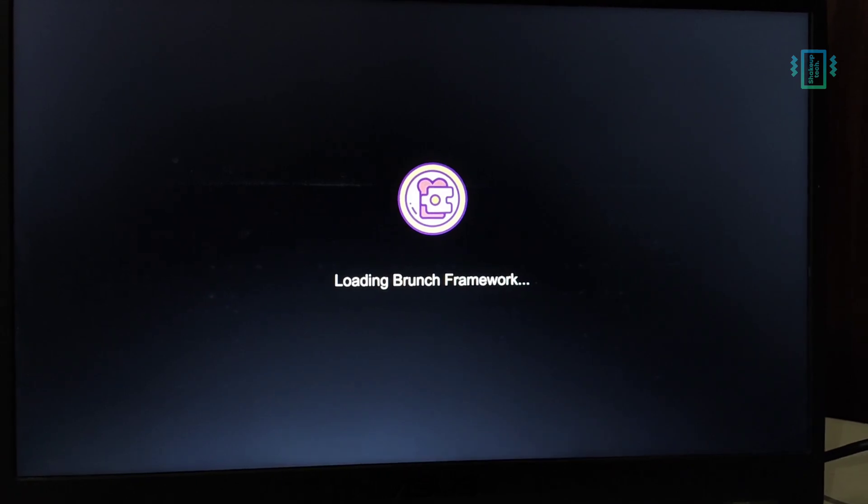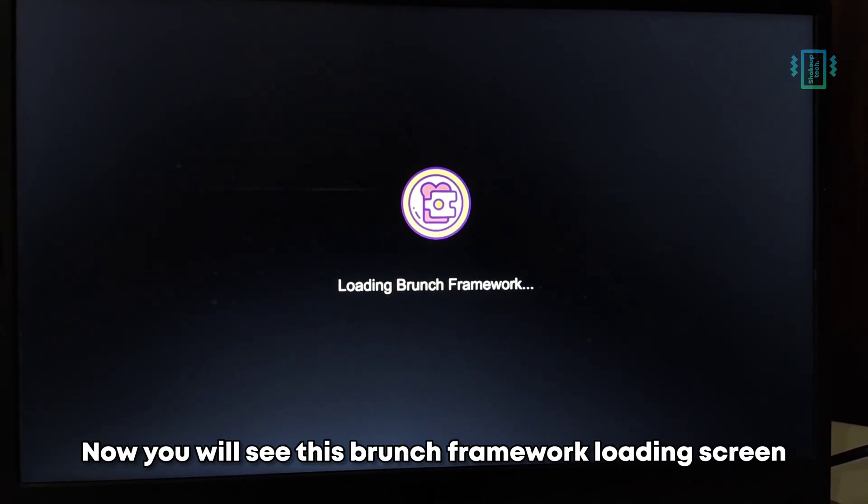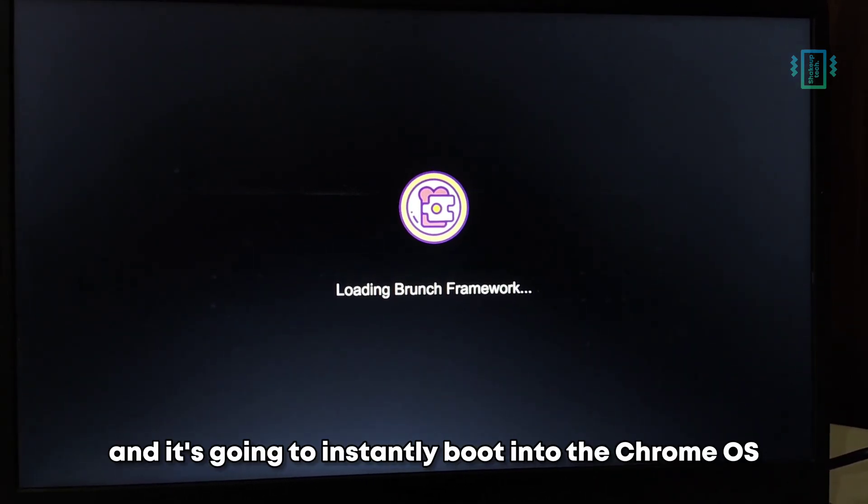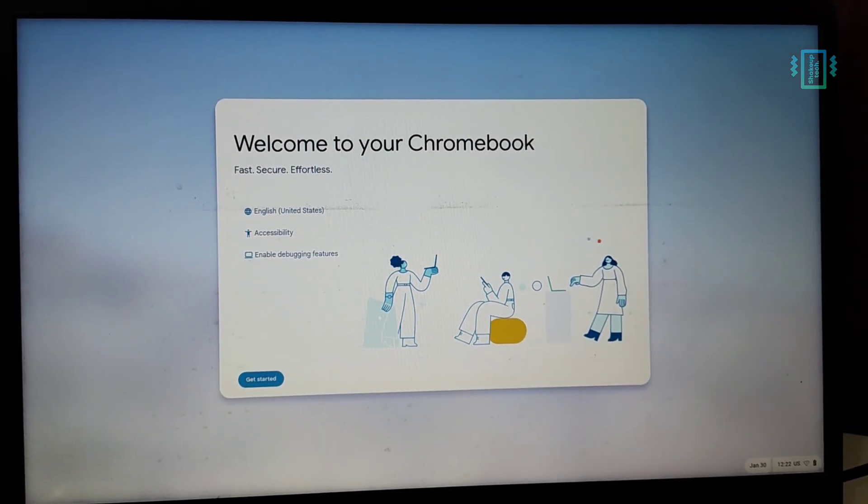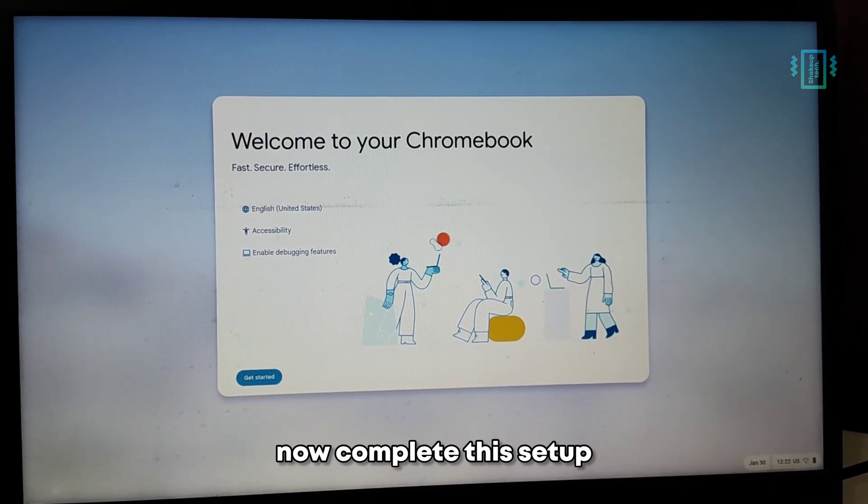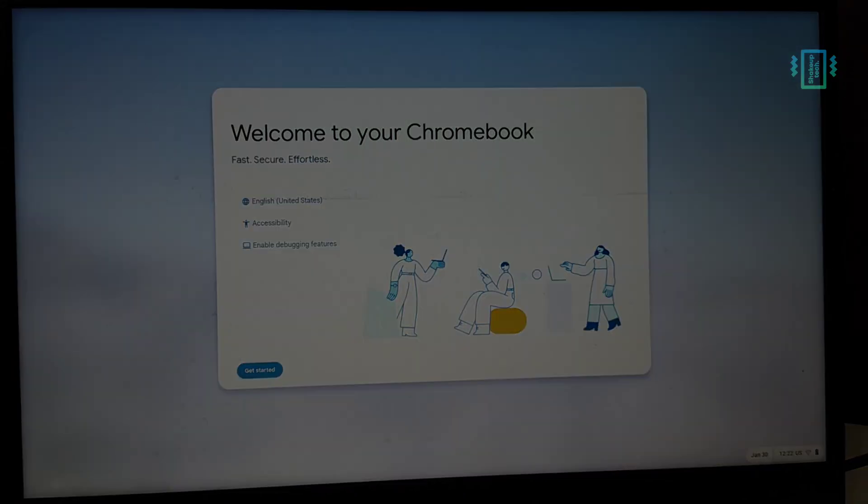Now you will see this Brunch Framework loading screen, and it's going to instantly boot into the Chrome OS. Now complete the setup and add your Google account and everything.